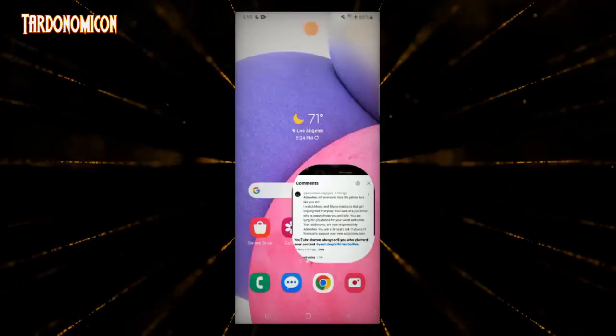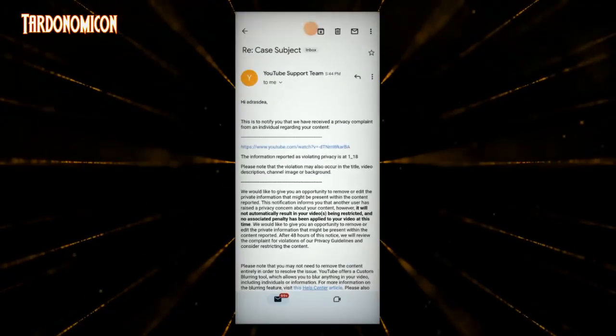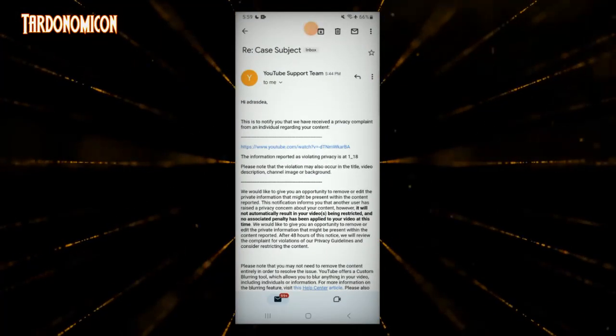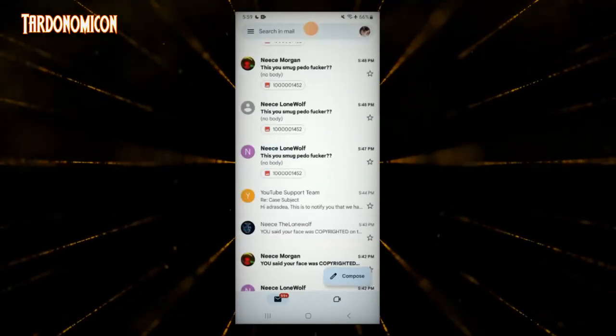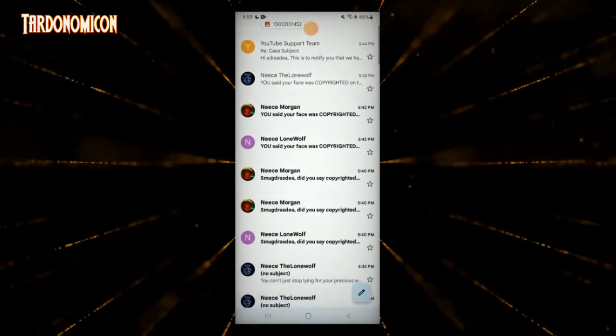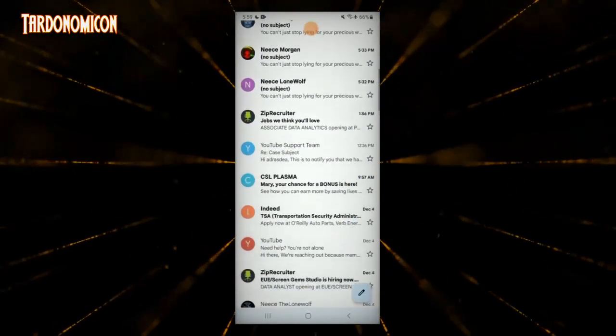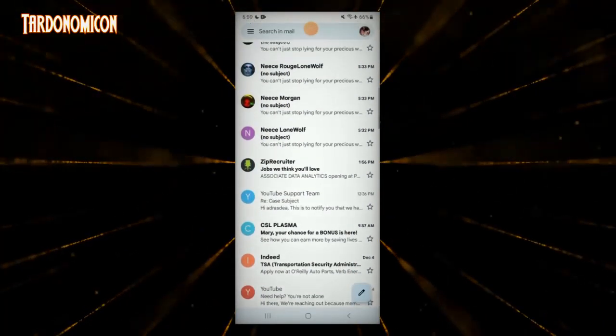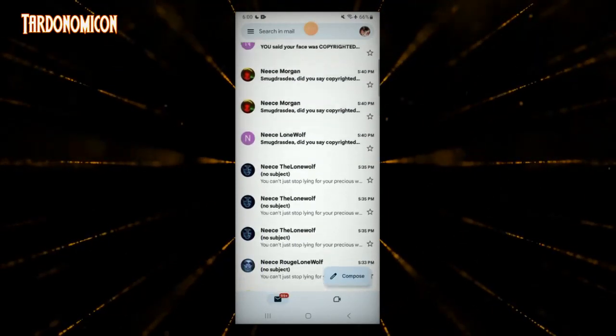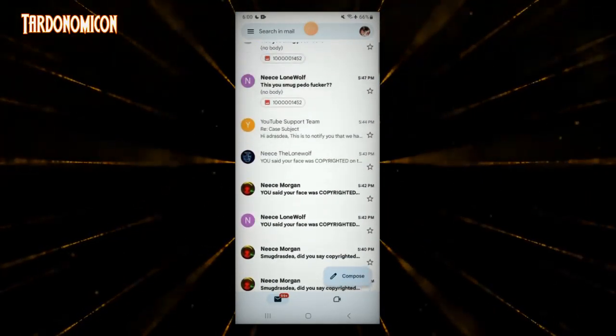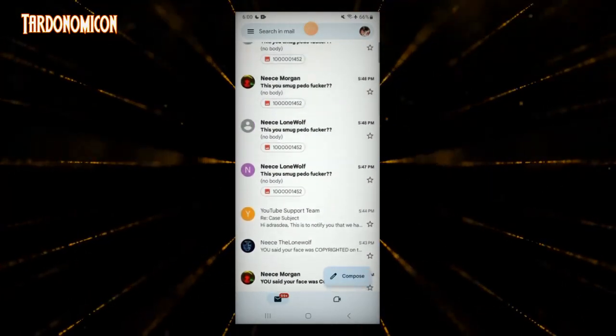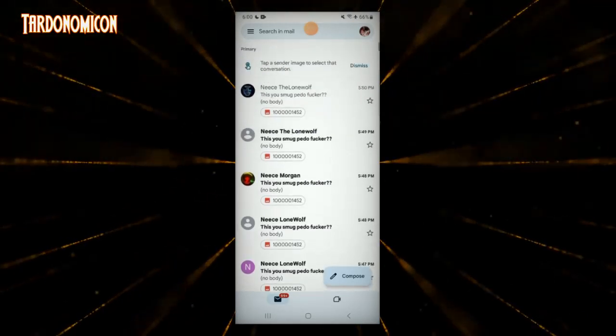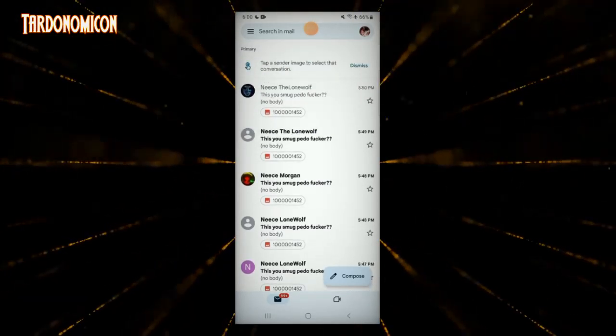Since Bernice Morgan is bragging and mocking, it's very clear that she is the one that's sending in the privacy complaints.